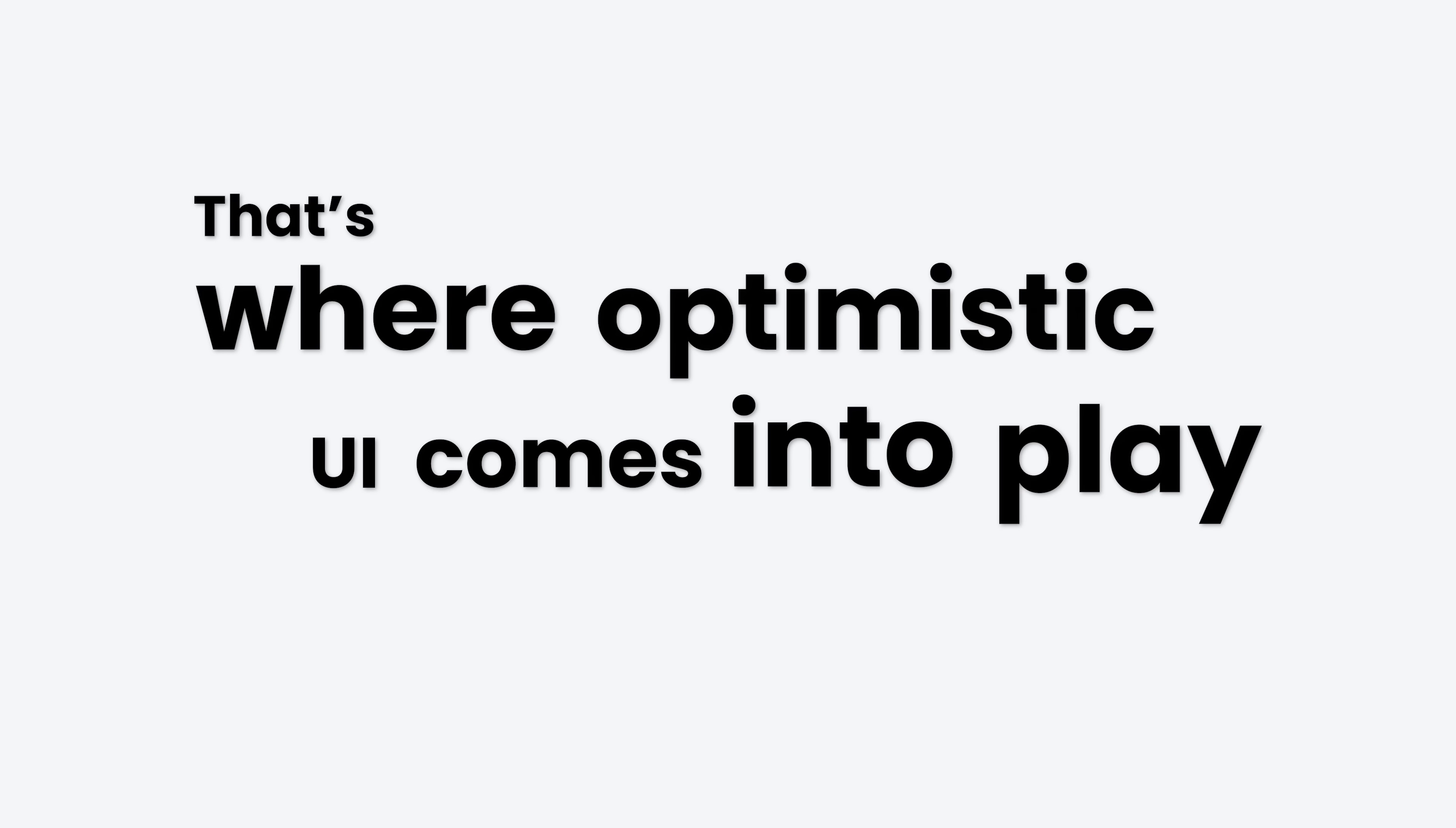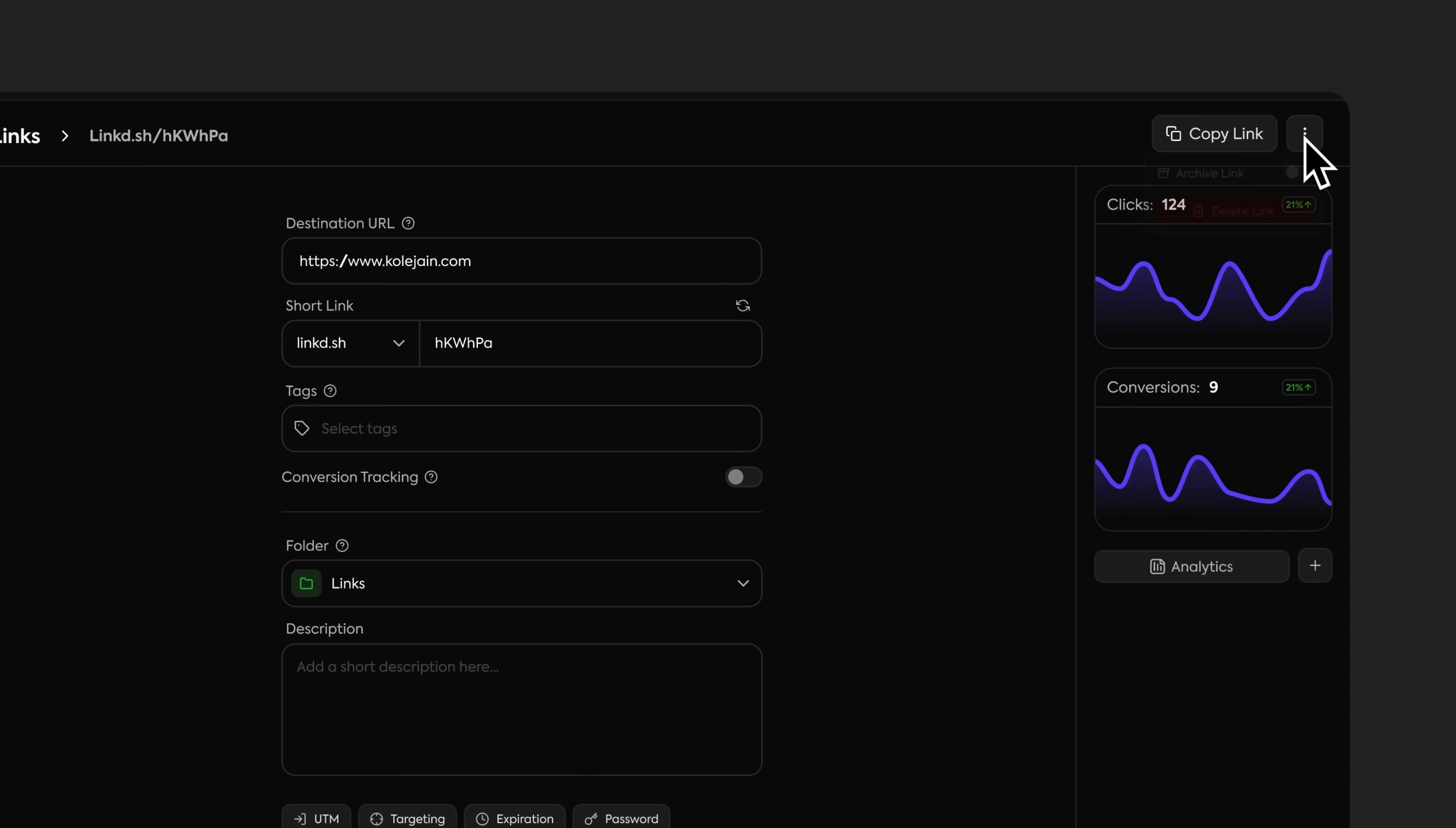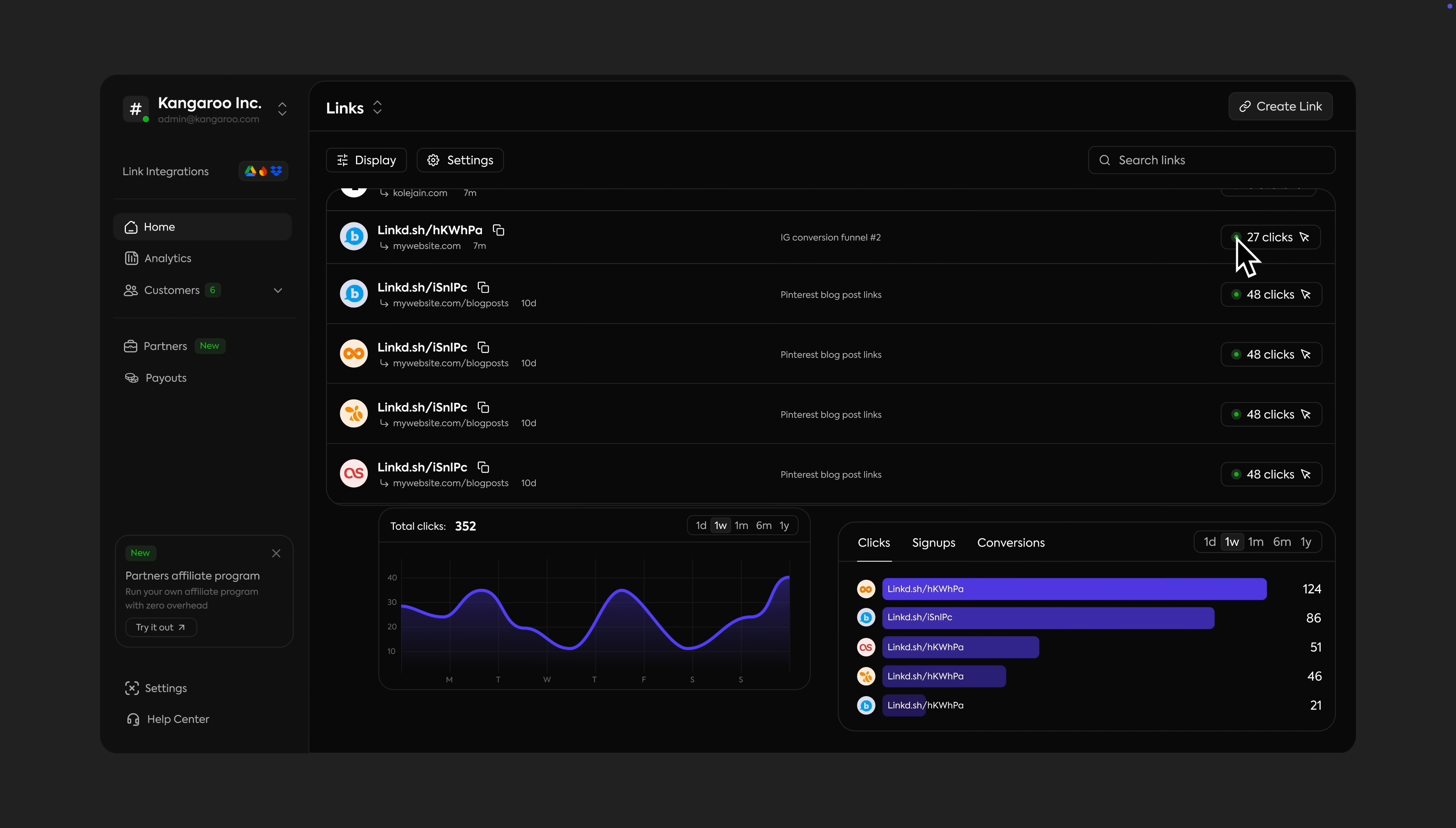That's where optimistic UI comes into play. For example, on Gmail, when I delete an email, it disappears instantly, assuming that the server request will succeed. The app is optimistic that it will succeed, so you don't get these awkward pauses before your link disappears.